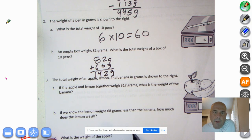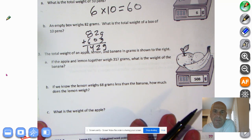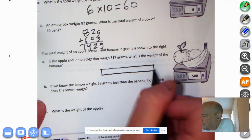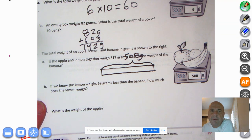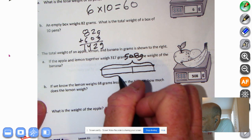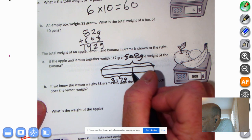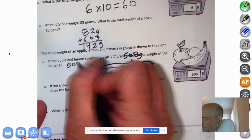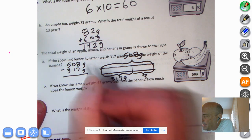The total weight of an apple, lemon, and banana in grams is shown to the right. If the apple and lemon together weigh 317 grams, what is the weight of the banana? Quick little tape diagram — all three weigh 508 grams. The apple and lemon together weigh 317 grams. What we don't know is the weight of the banana. So to find the weight of the banana, we're going to take 508 and subtract 317.